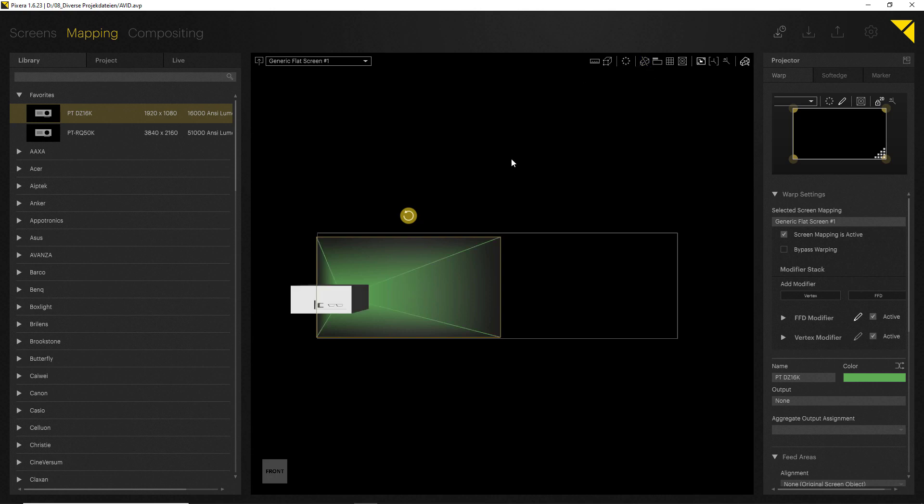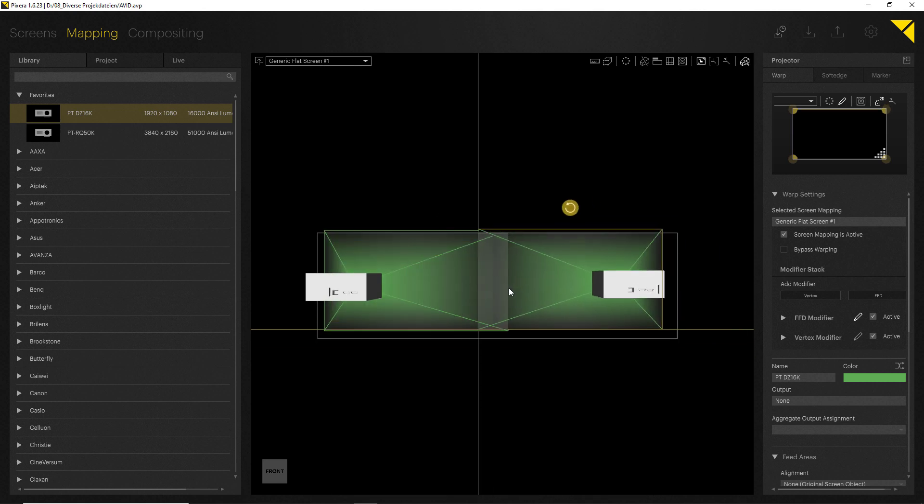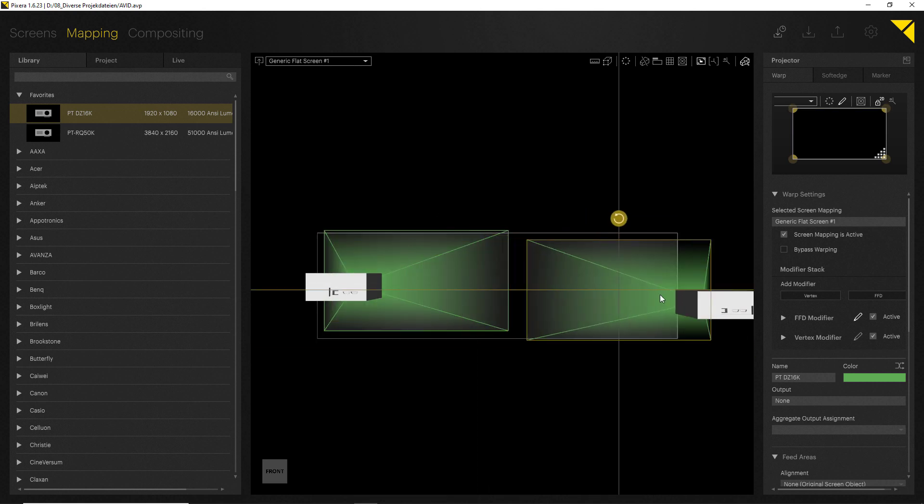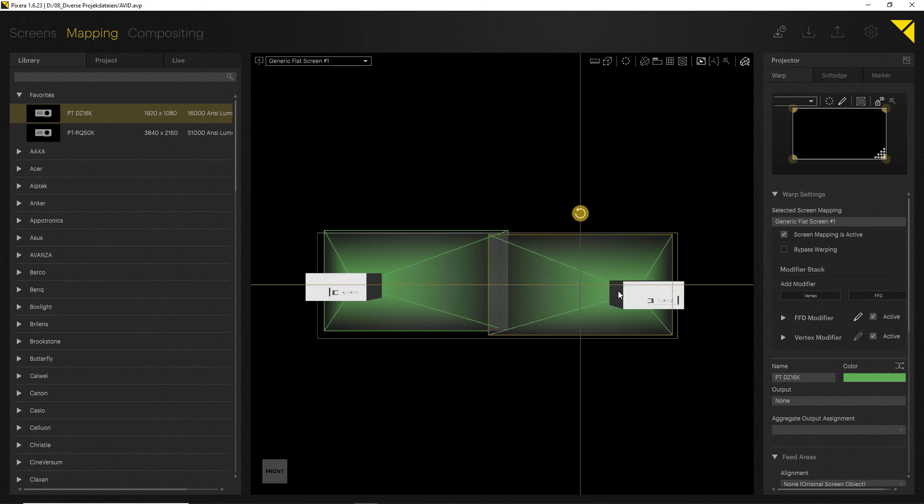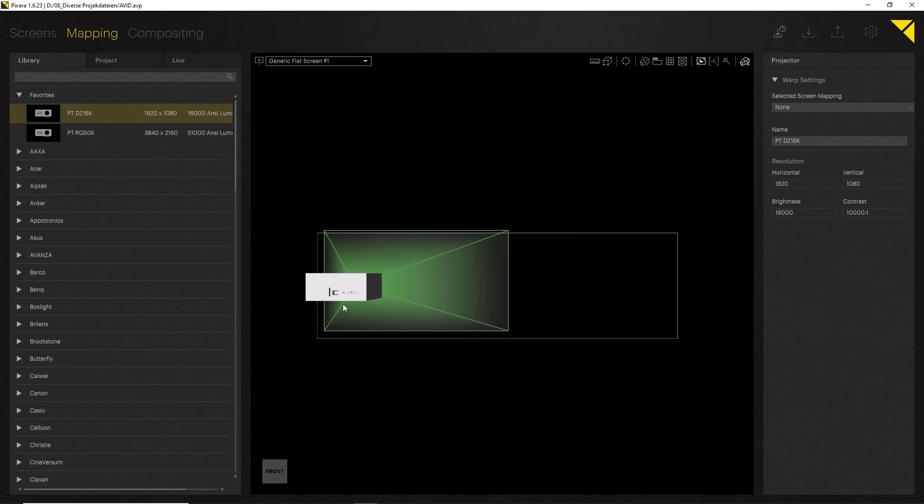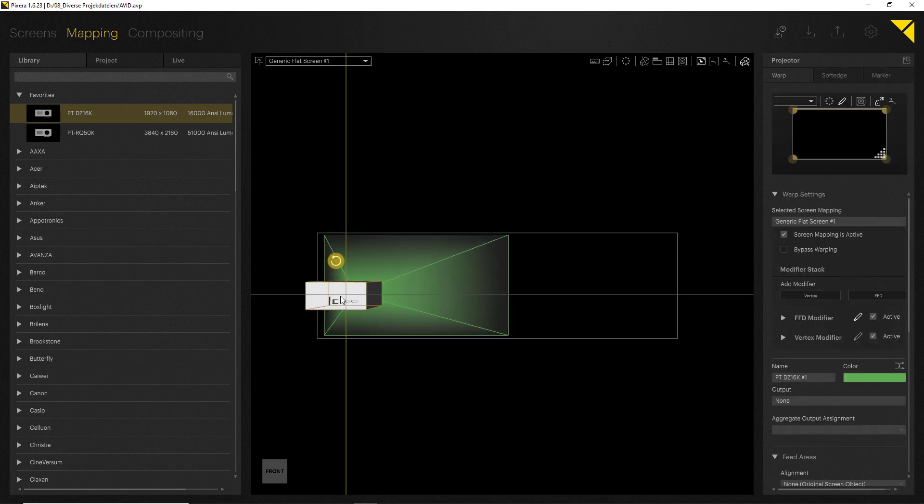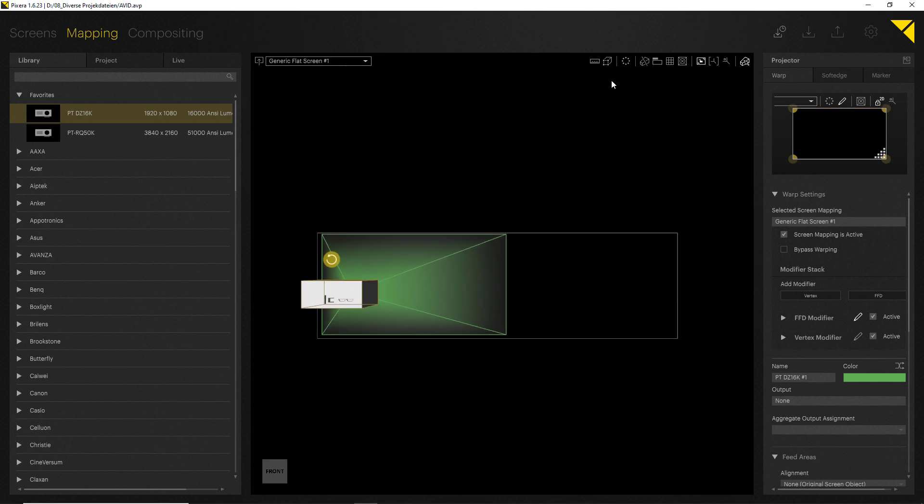Of course for this setup, in order for it to work, I also need to use a second projector. Of course I could now copy and paste my projector and place them accordingly. However, there is a more easy method of doing so. There is an auto alignment setup baked into the system which will help you dealing with setups like these. All I have to do is just select my projector, and here on the top you can choose the Auto Transform Editor.